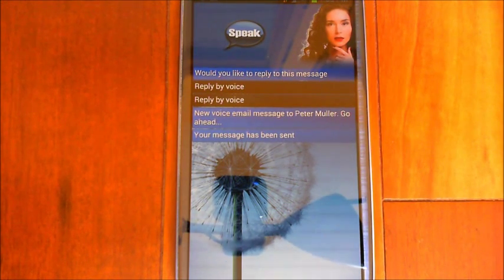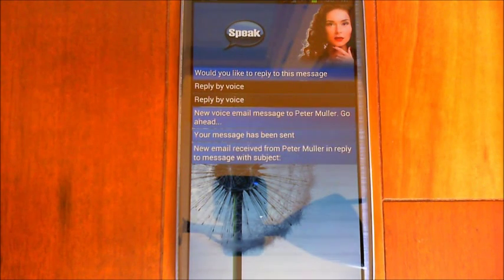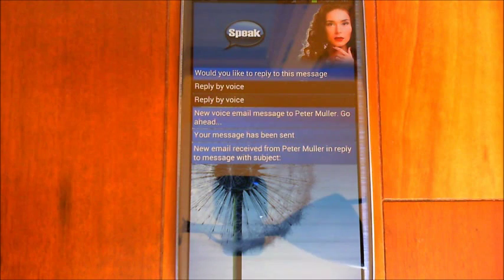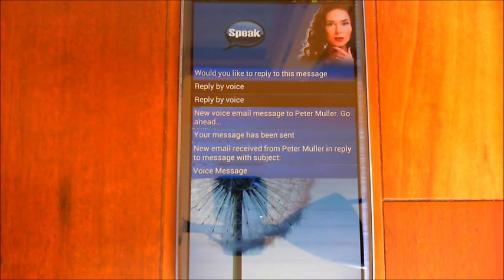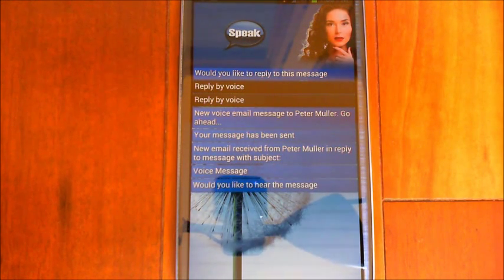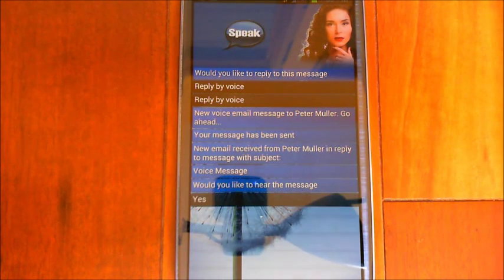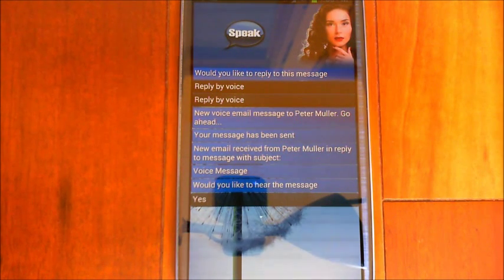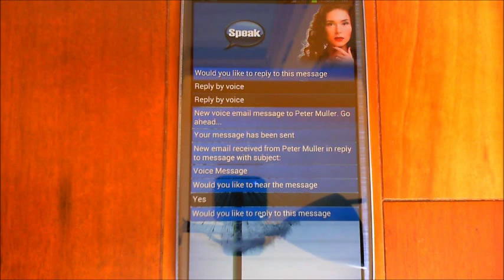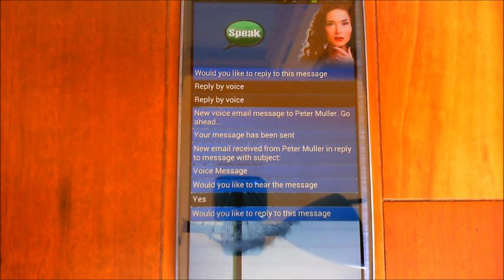There are a bunch of different reply options — they're all documented in the help section. [Eva]: 'New email received from Peter Muller in reply to message with subject: Voice Message. Would you like to hear the message?' [Yes] 'Okay, so that seems to work fairly well, cool.' 'Would you like to reply to this message?' [No.] Okay.